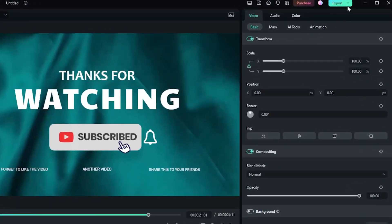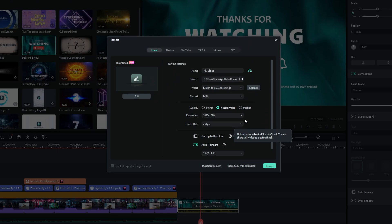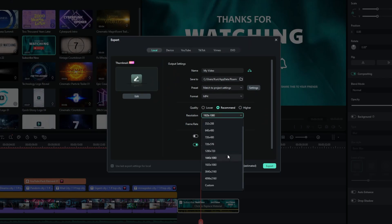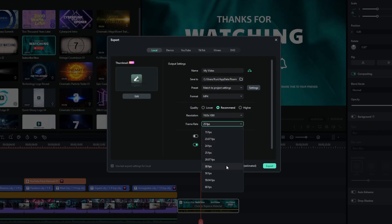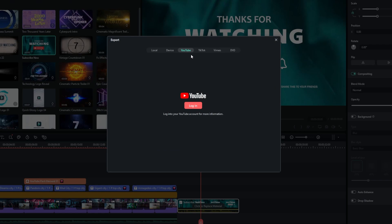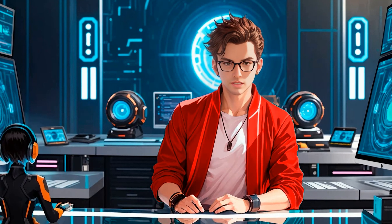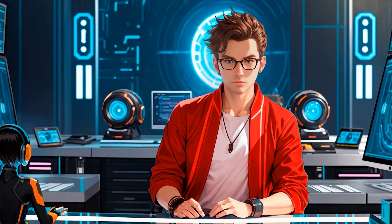When it's time to export your video, simply click the Export button. Filmora allows you to choose the resolution, including 4K, to ensure high-quality output. You can also adjust the frame rate to 60fps for smoother motion, which is especially useful for action-packed or fast-paced videos. Moreover, Filmora offers the option to export directly to platforms like YouTube or TikTok, making it incredibly convenient to share your video with a wider audience and saving time in the process.